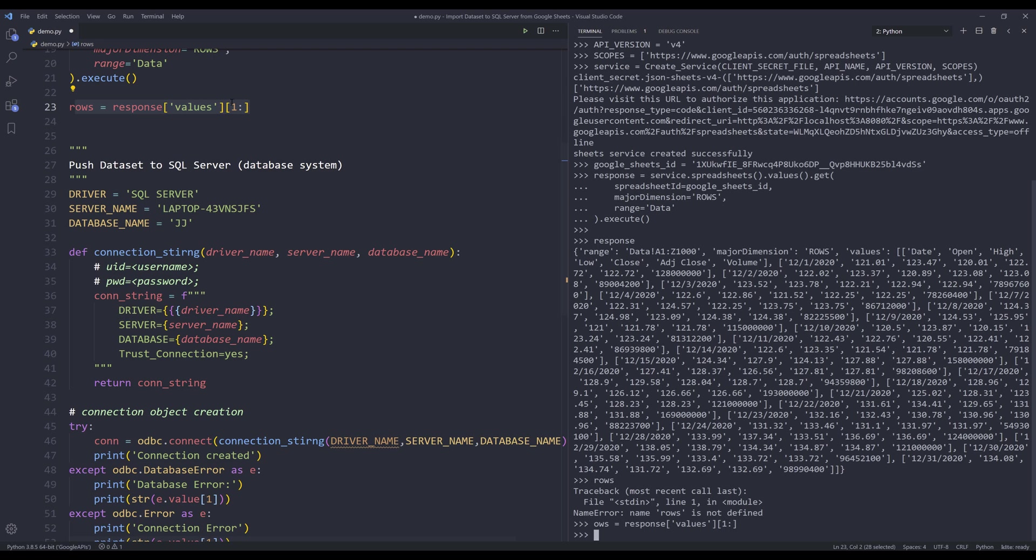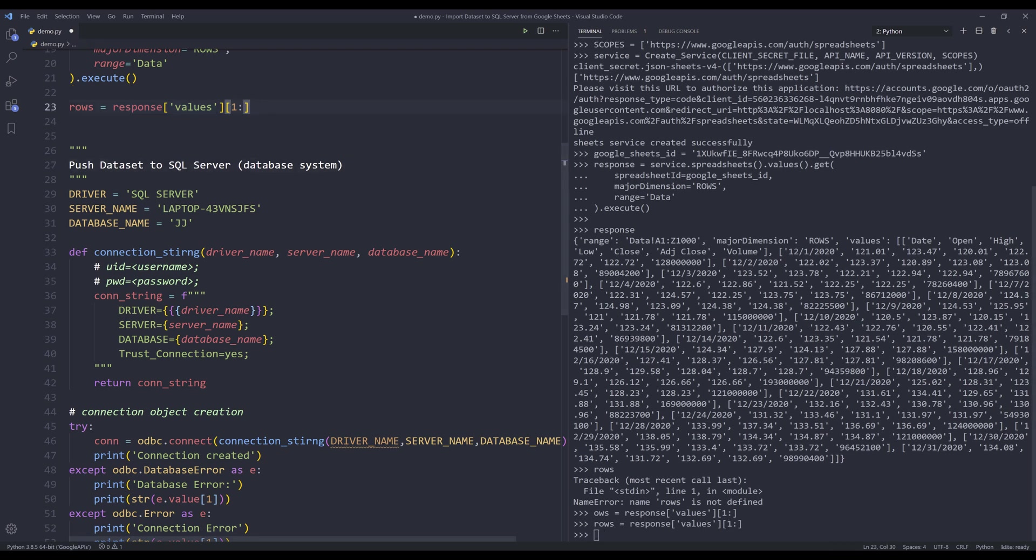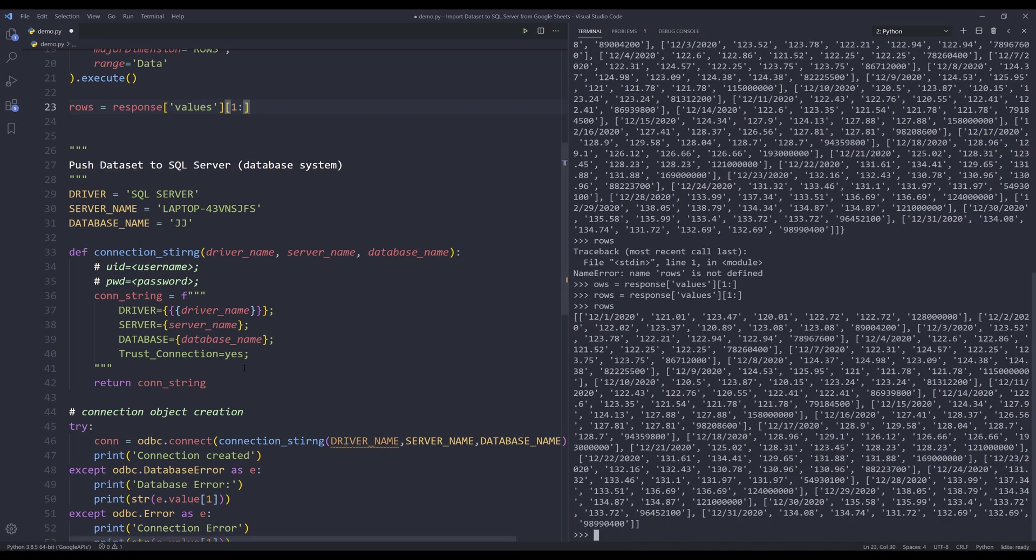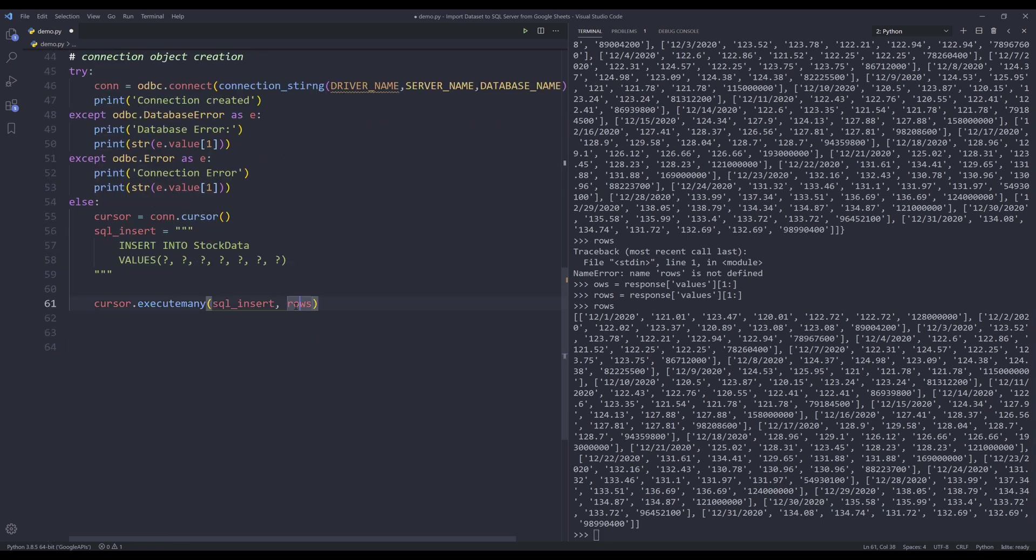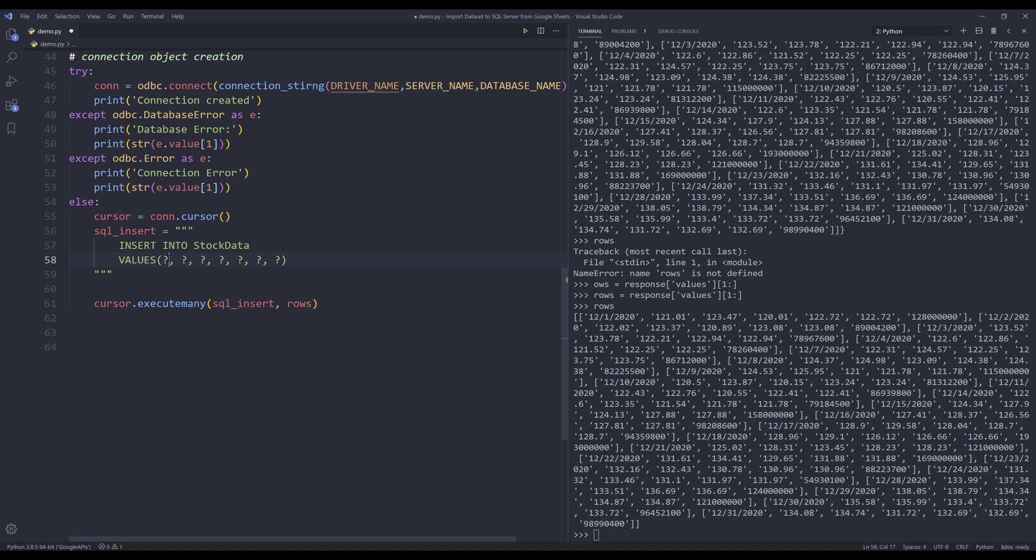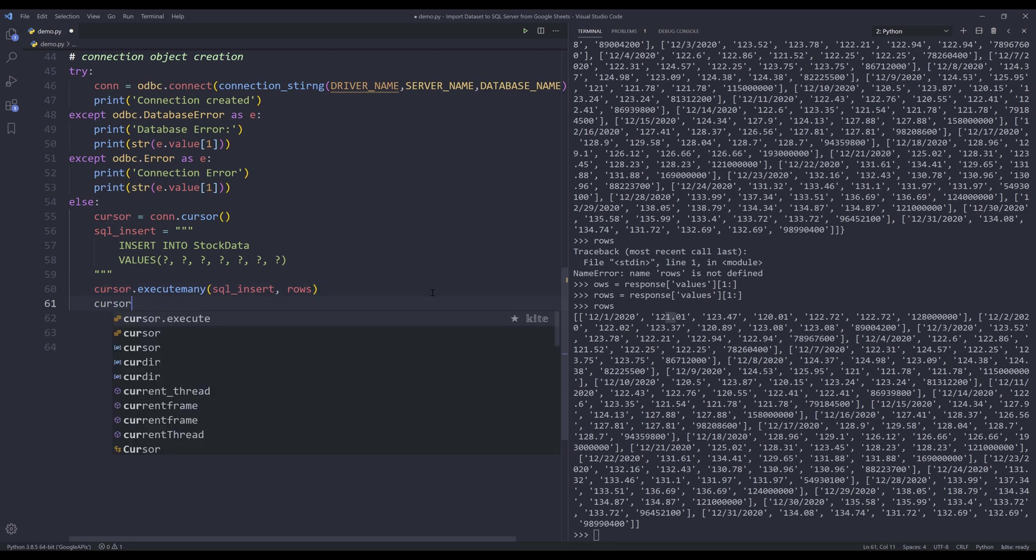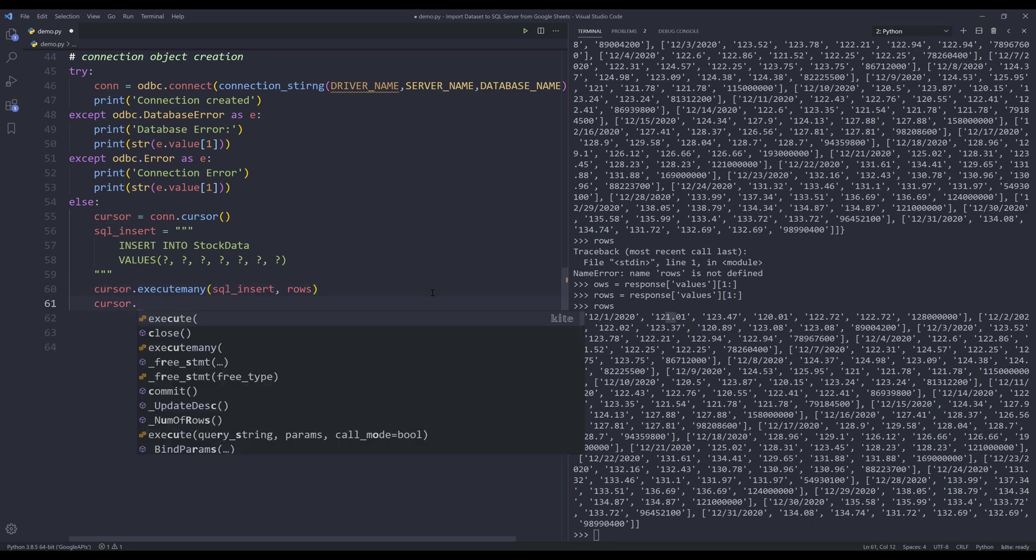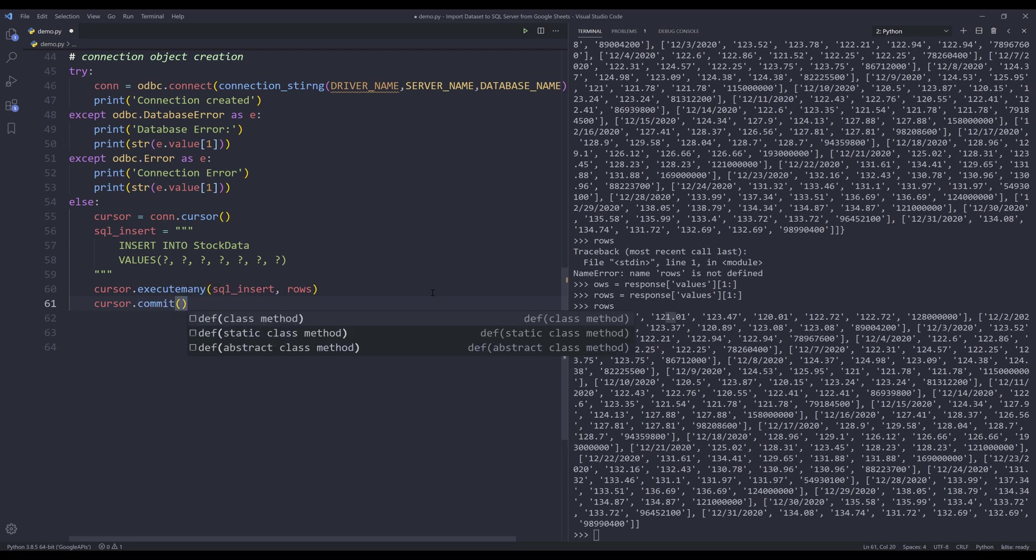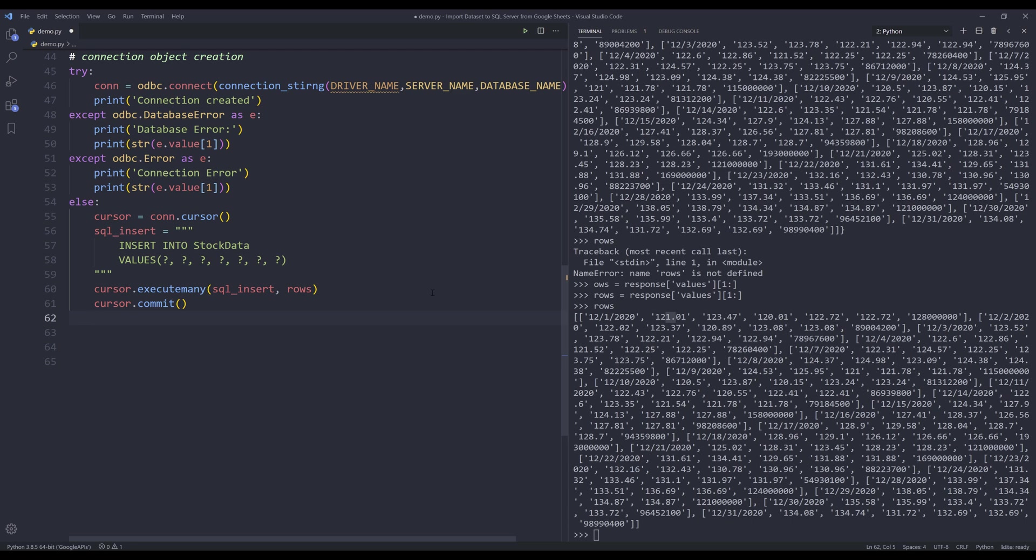So when we assign the array object, the executemany method is going to look at each element, and based on the element location, it's going to insert the value corresponding to the question mark position. So first element will go into the first question mark, second element will go to the second question mark, and so on. And if you have used T-SQL before, the cursor object follows the transaction rule. So we need to run the commit statement to actually push the data to the table.